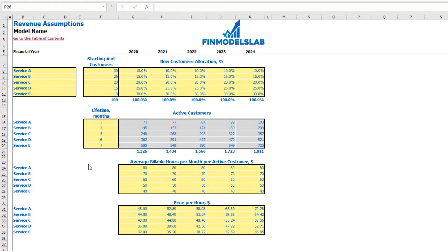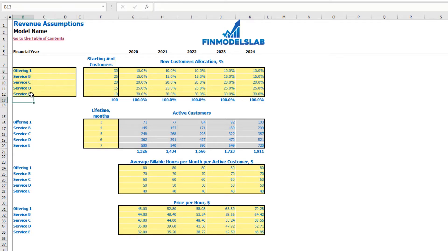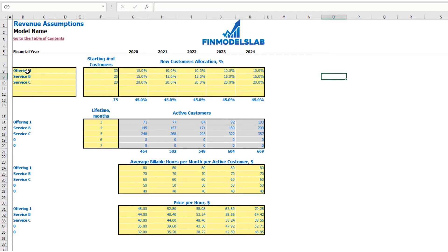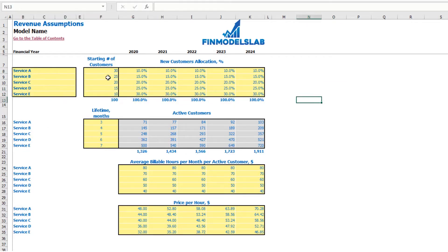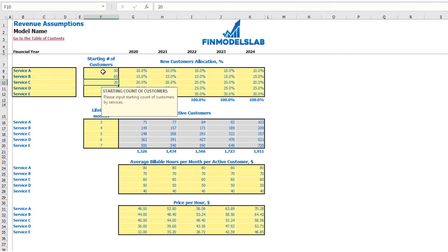On the revenue tab, you may set up the main revenue assumptions for the model. First, set up your service or product names — for example, 'Offering One' or whatever name you need. If you don't need all five services or products, just clear the assumptions for the fourth and fifth and have only three offerings. The next step is to set up your starting number of customers — if you have active customers at the start, input the numbers, for example 50 or 60 for each service.